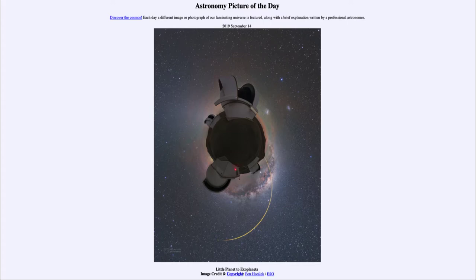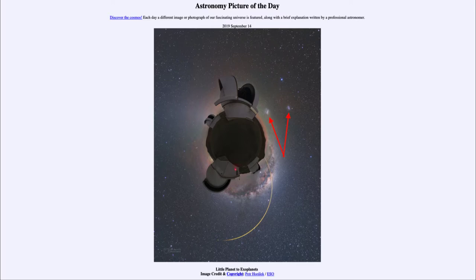There are some other things we might notice in this image. We see two fuzzy objects off to the right-hand side — those are the Magellanic Clouds, two small satellite galaxies of our Milky Way. They are very familiar to those who live in the Southern Hemisphere, as they are easily visible to the naked eye. They are two irregular galaxies outside of our Milky Way, small satellite galaxies that orbit around our Milky Way much as the planets orbit around the Sun.